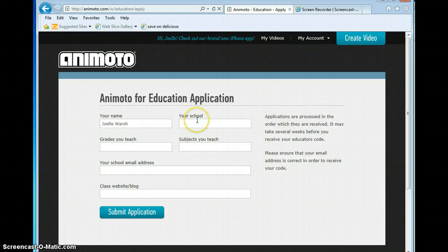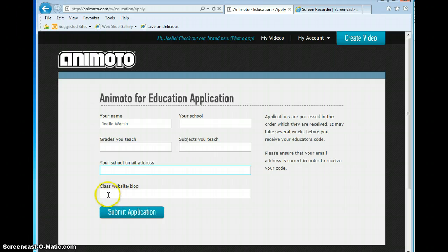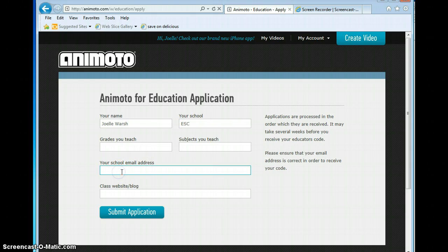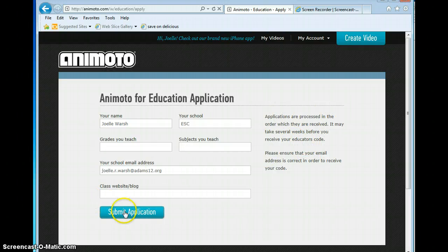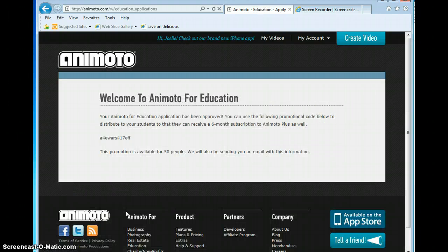Here's my name. The only two fields you have to fill in are your school and your school email address, so don't worry if you don't have a class website or blog. I'm just going to put in my school and my school email address, then click Submit Application. It says it might take several weeks to receive your educator codes, but it's never taken that long — you usually get it immediately.